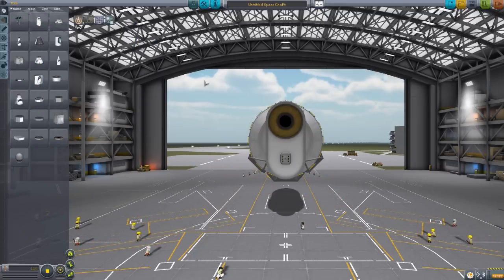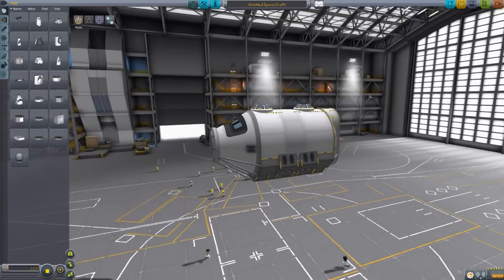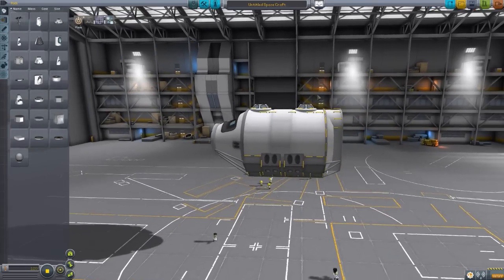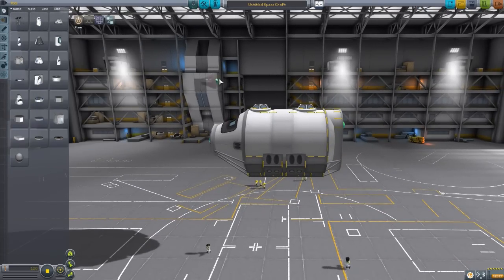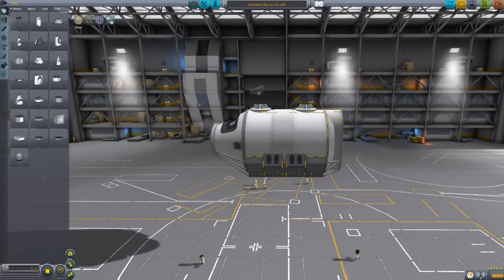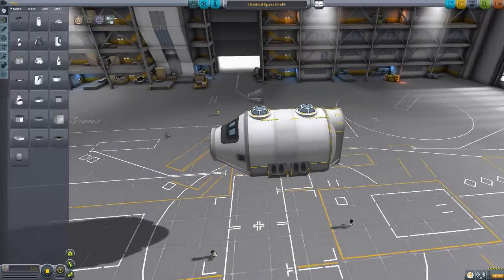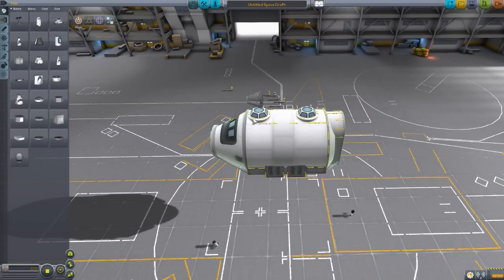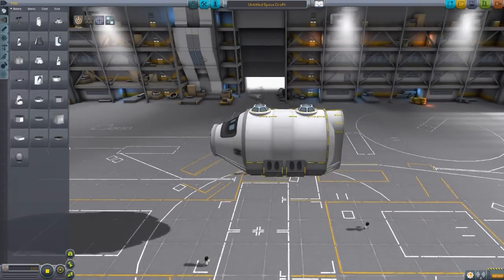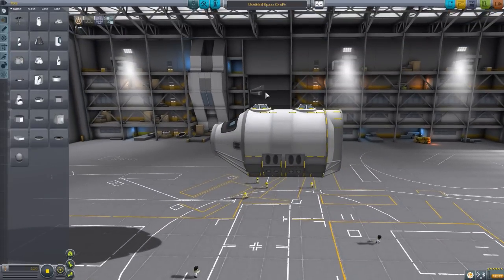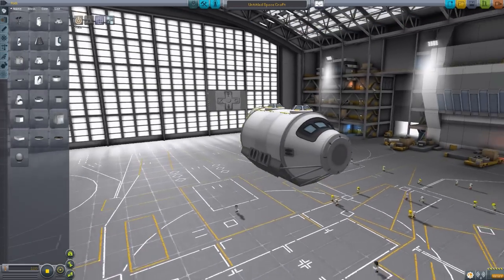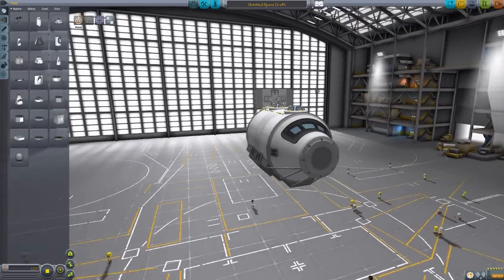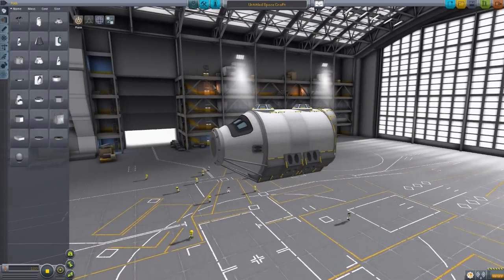So here we have the Hermes cockpit, and this thing is massive. If we just grab one of the Mark I cockpits here real quick, look at that, it's the size of one of those cupolas right there. So this thing is freaking massive, and absolutely gorgeous on the modeling and the texturing.